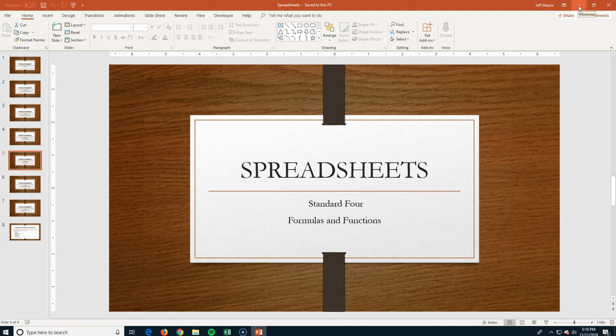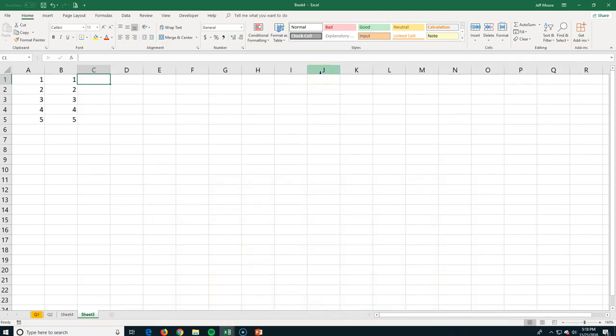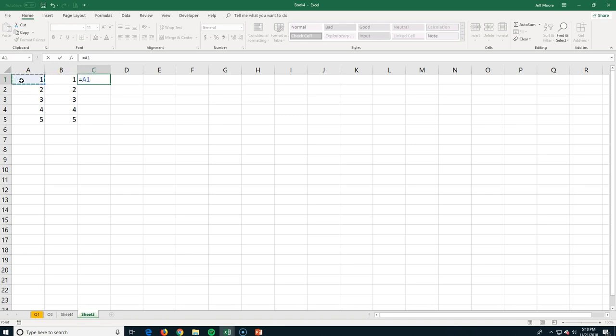This is Spreadsheets Standard Four — we're going to talk about formulas and functions. First, the difference: with a formula, you write it yourself. In cell C1, I start off any formula with an equal sign so that Excel knows exactly what I'm doing — it knows I'm not just trying to put a number in or display some text.